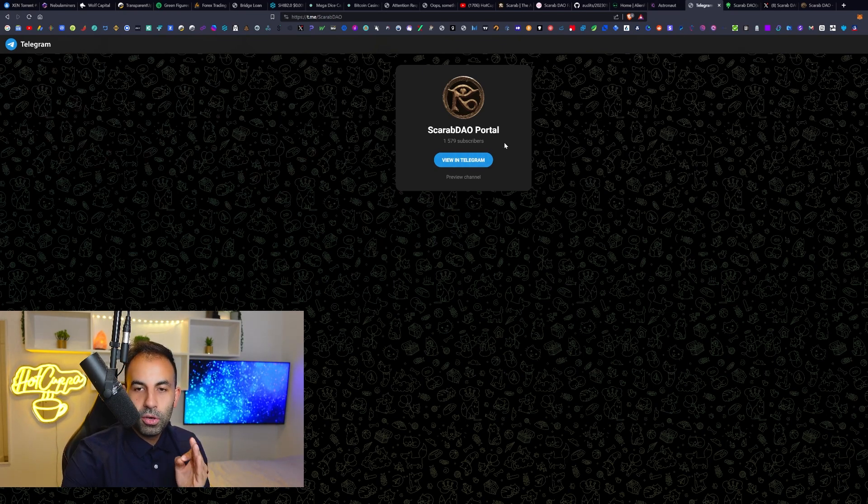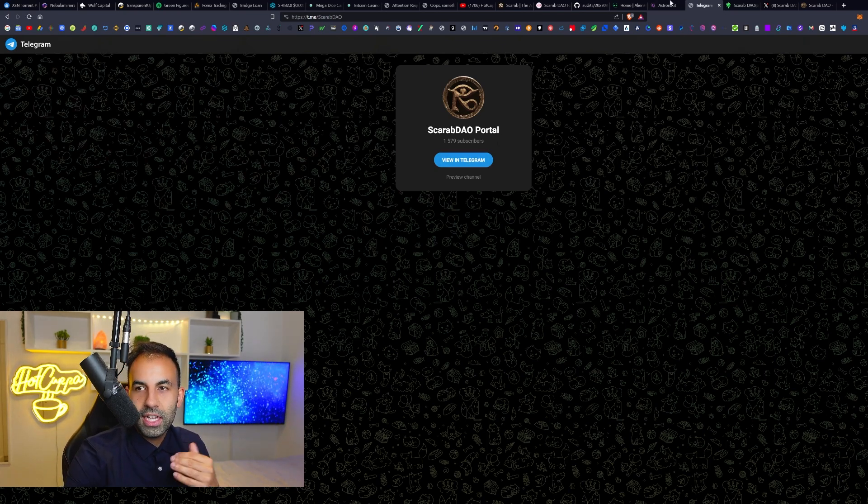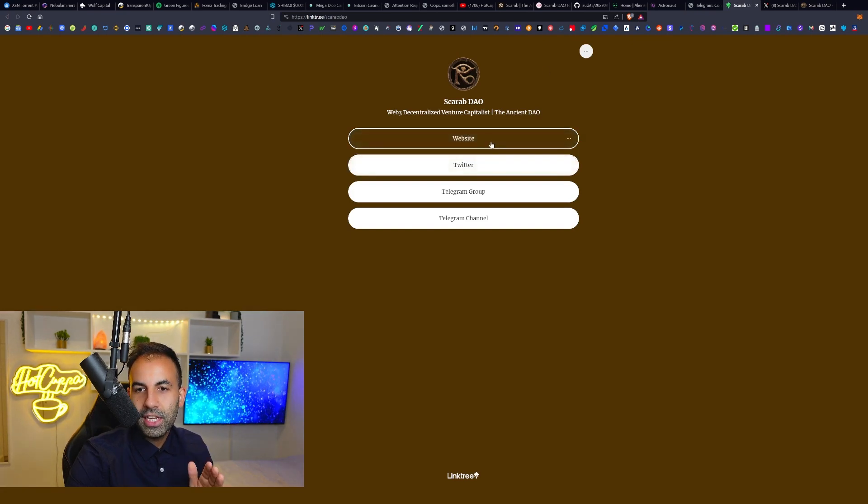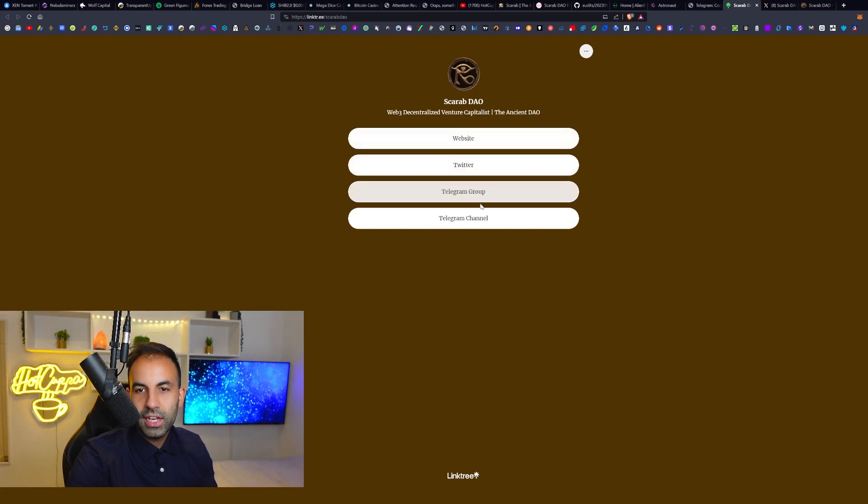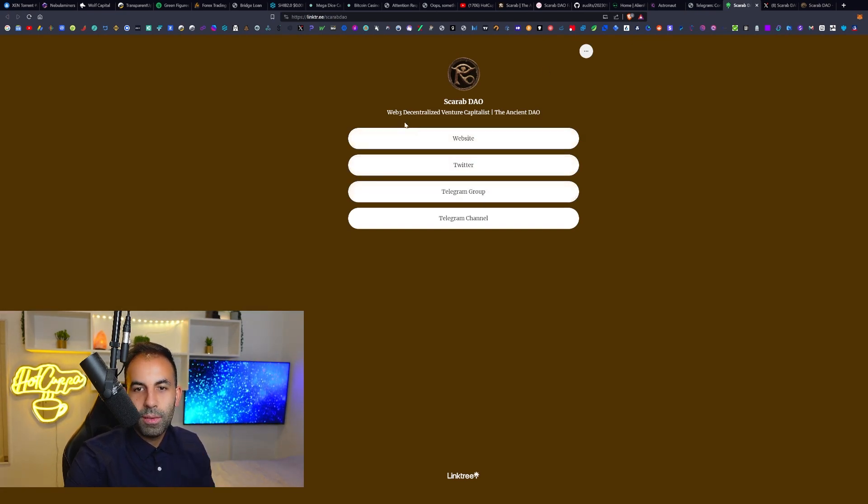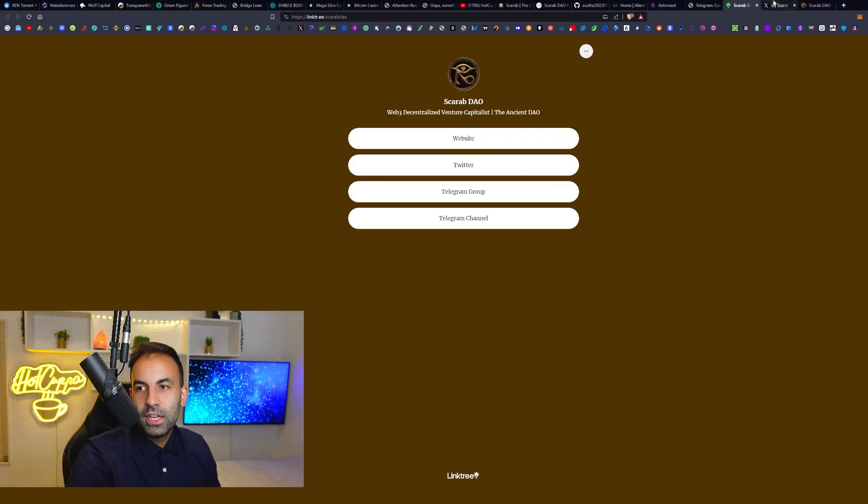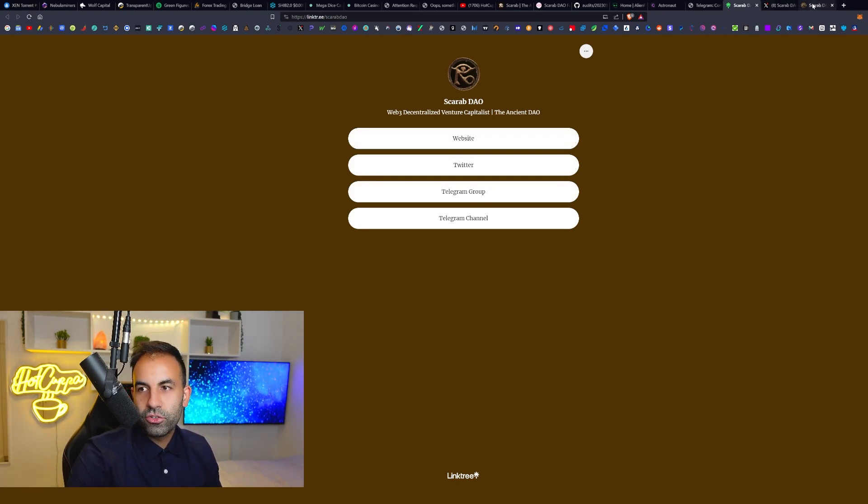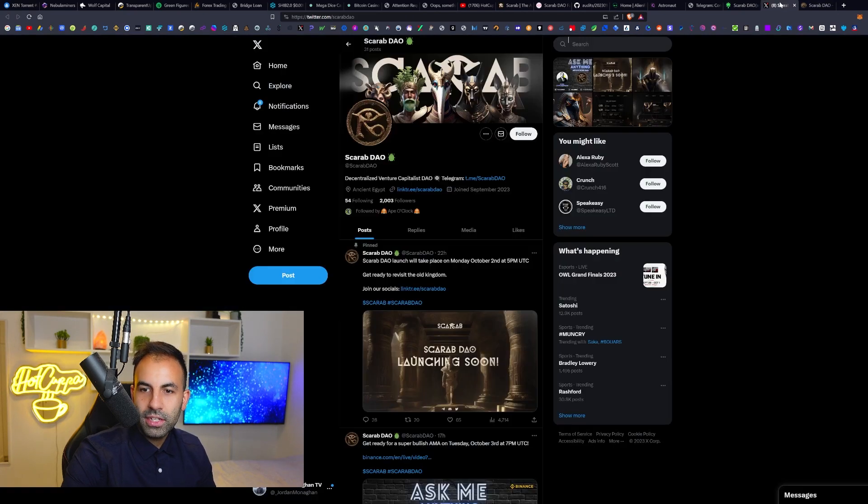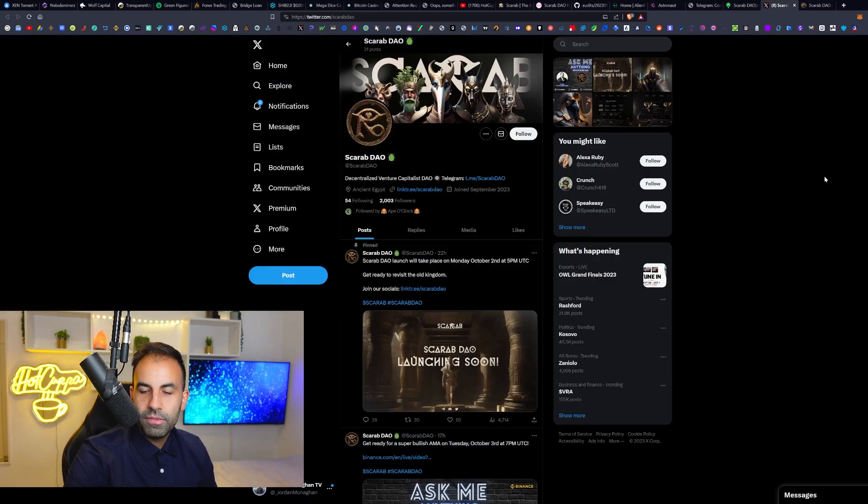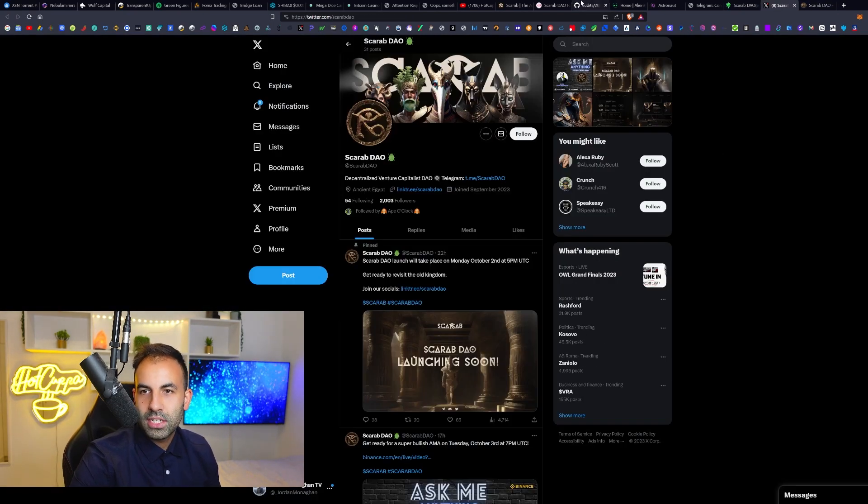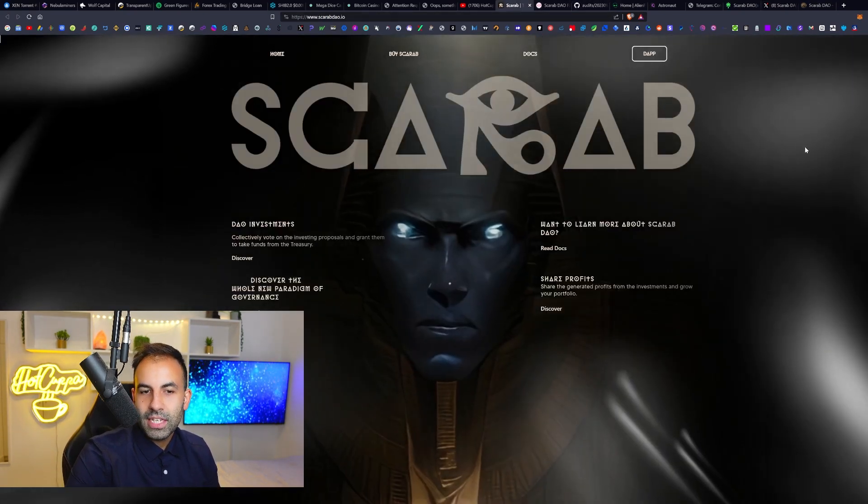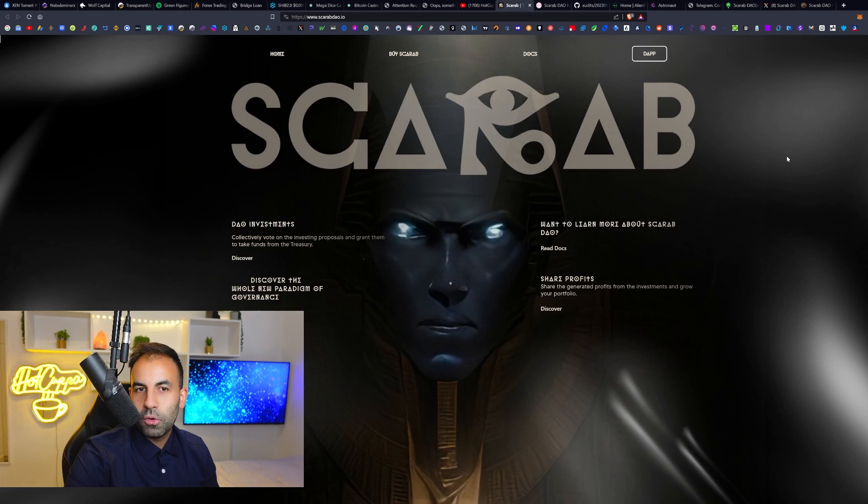You can join the Scarab DAO portal which is their telegram group community and this is their link tree with all of their links to their project, which is the web 3 decentralized venture capitalist DAO. I will leave them in the video description so we're going to go over the white paper, their Twitter, and this is their main website.